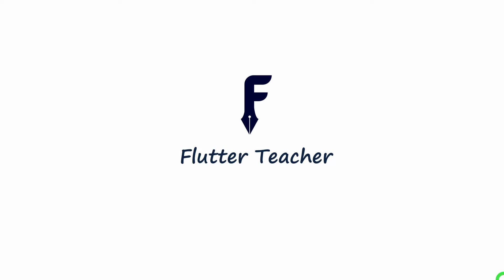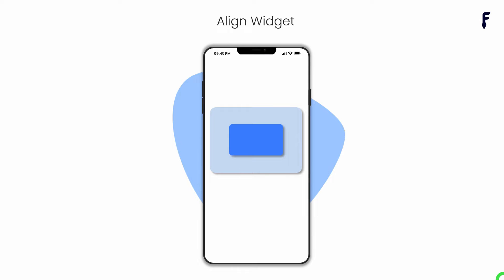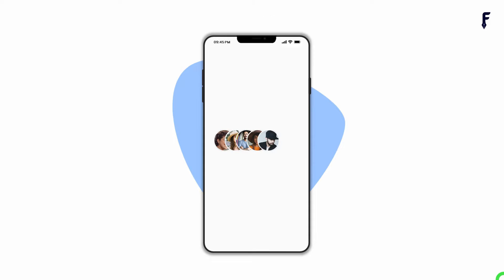Welcome to Learn A Teacher. In this video, I will explain the align widget along with all its properties. And at the end, I will share how complex UI problems can be solved simply by using the align widget. So without wasting time, let's get started.